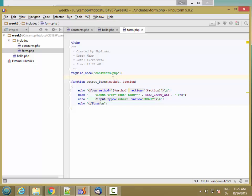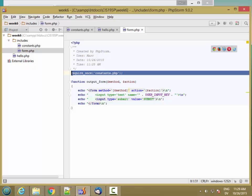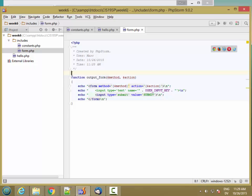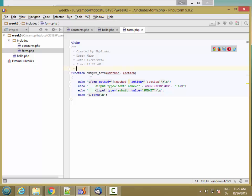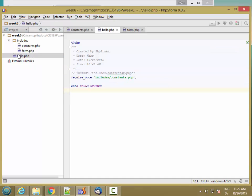But this is actually considered bad coding practice according to PSR1, which we'll see later on. And what we're going to do instead is we're going to require both constants and form inside of the main page that the user looks at.